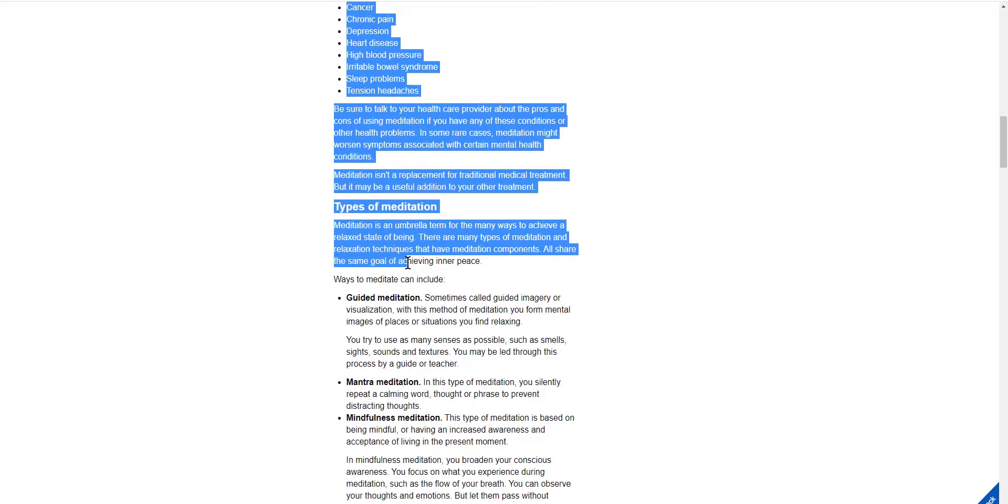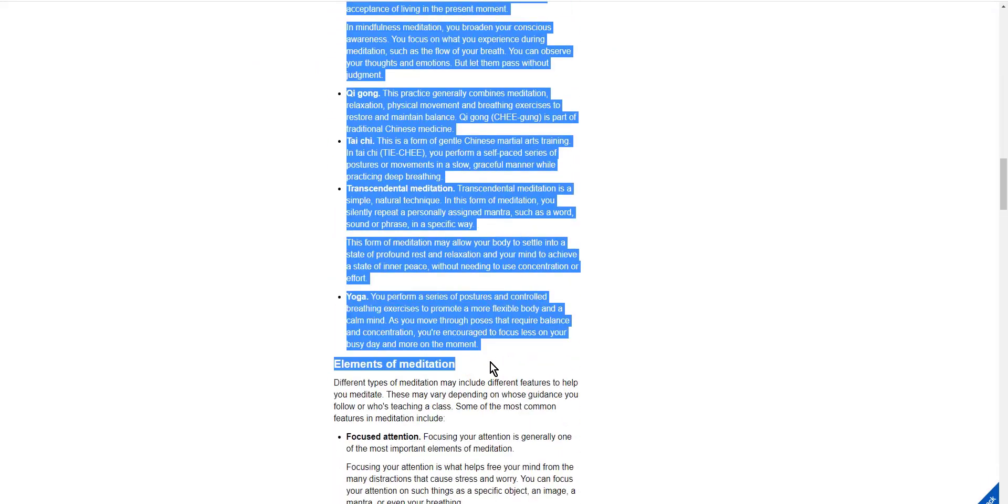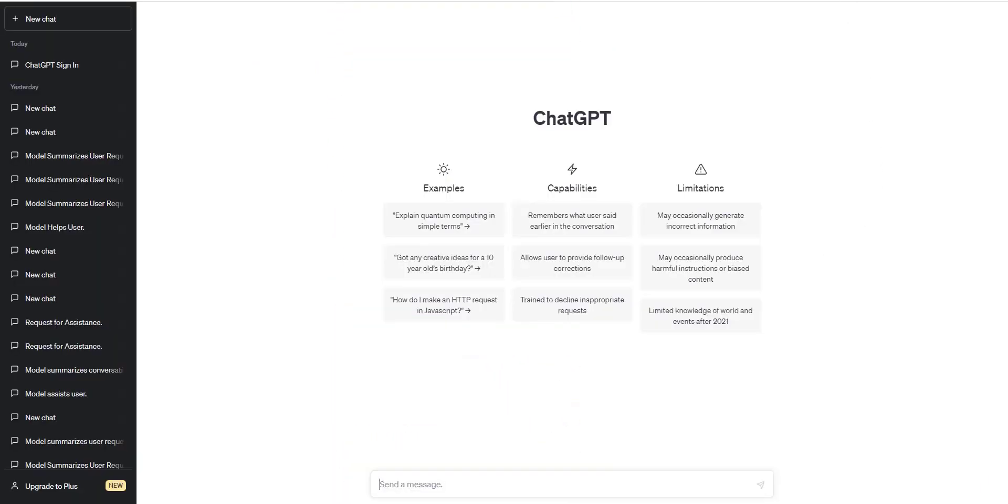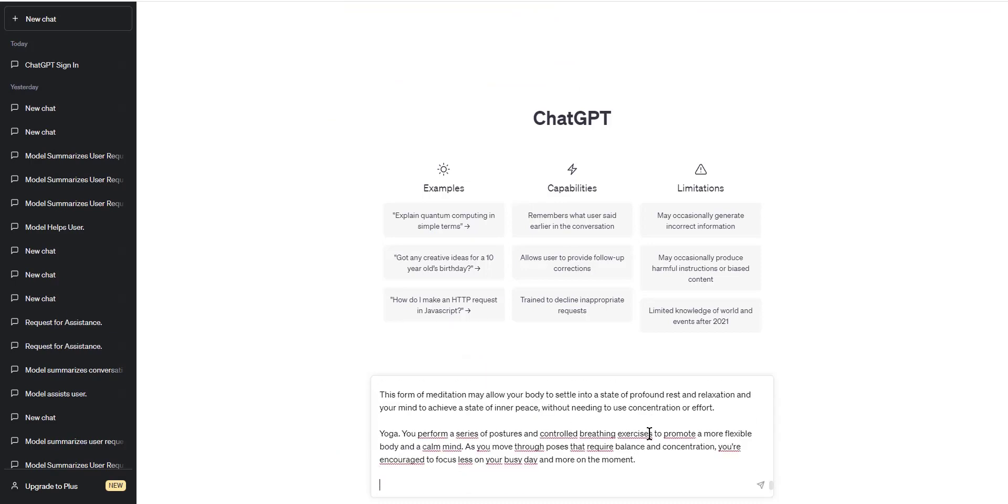Step two: select the length of your summary. Depending on your needs, you can generate a summary of a variety of lengths. This allows you to get a quick overview of the text or a more detailed summary if you need it.